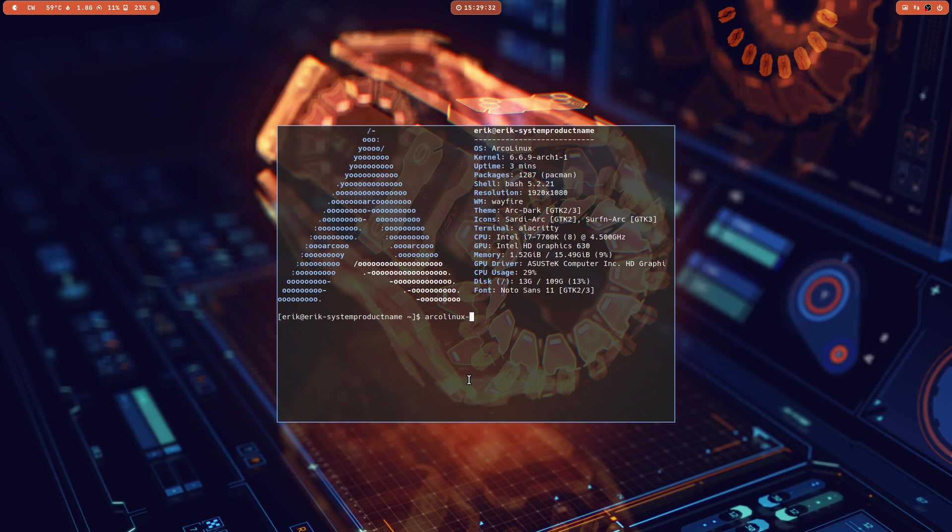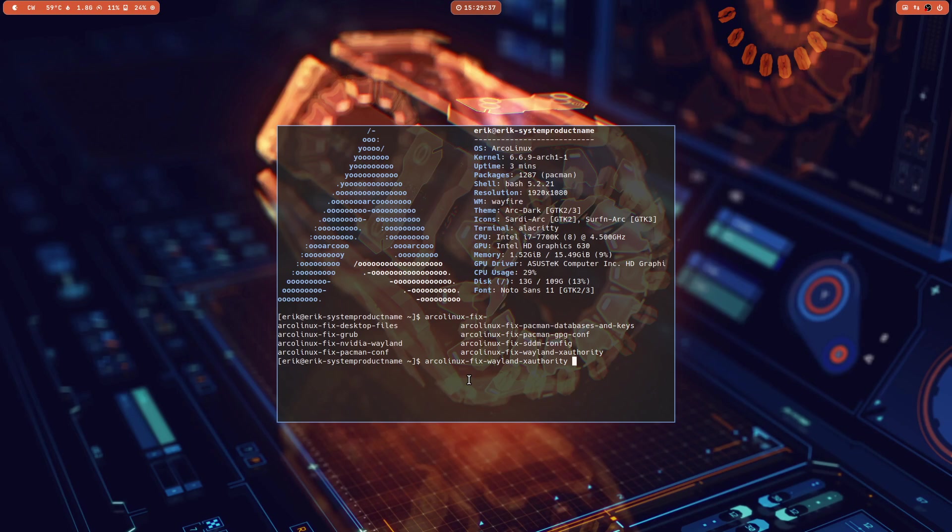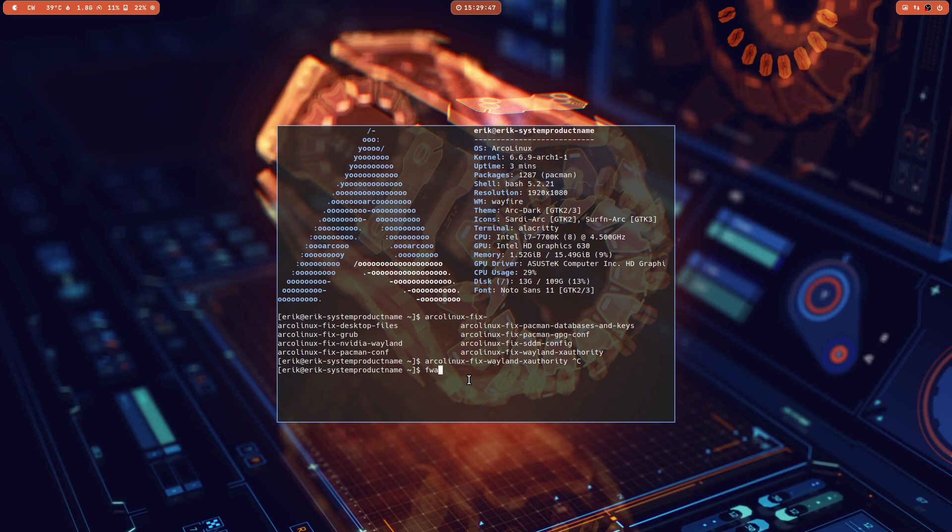So ArcoLinux Fix Wayland Xauthority - that's the long name for the app. The other one is a short one. If you want to type it you can use Fix Wayland Authority, FWA.